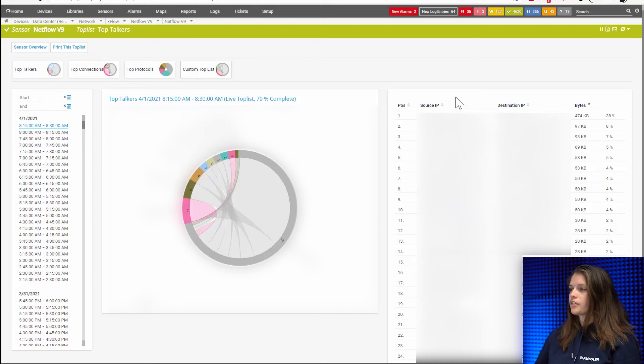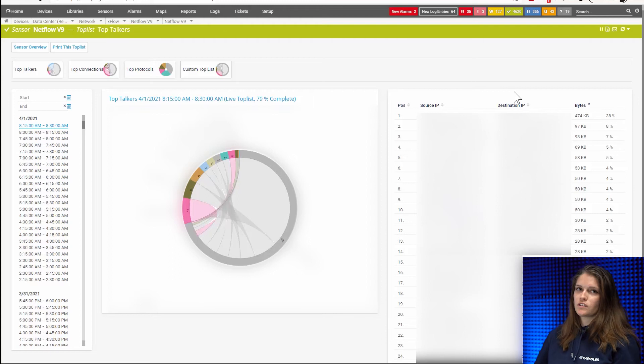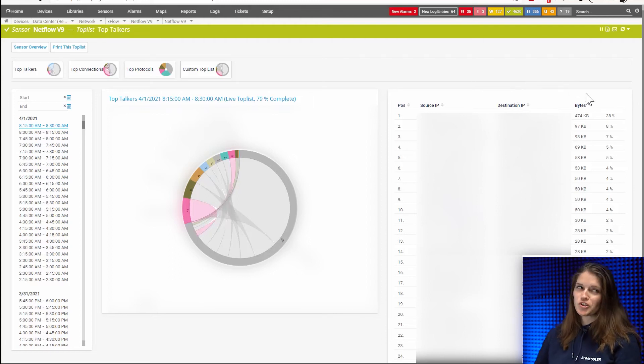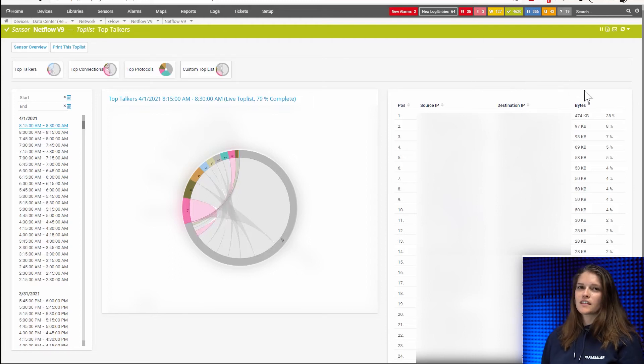And on the right here, you will also see the source IP. So who's our top talker, the destination IP, who did they talk to and how much did they talk.